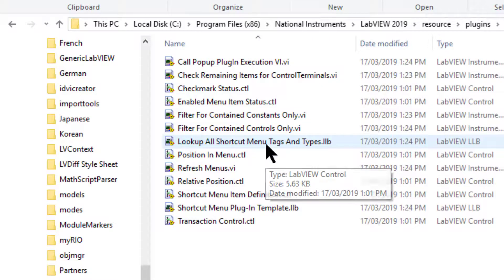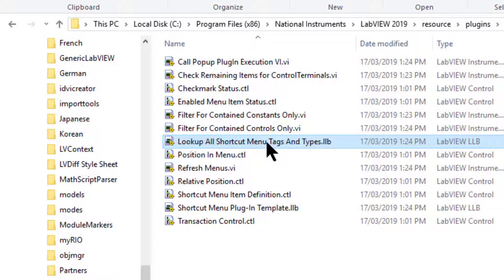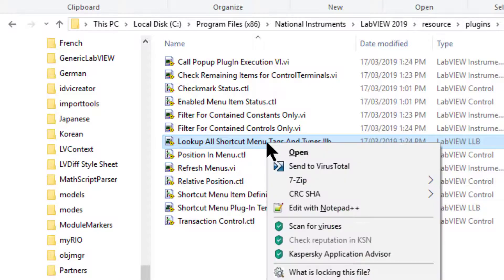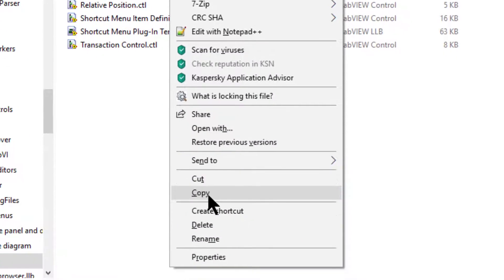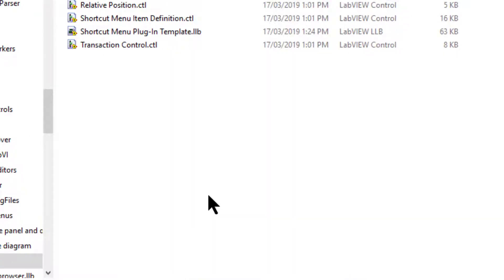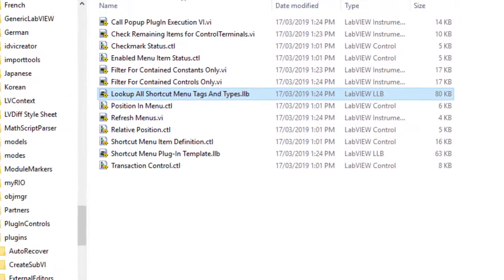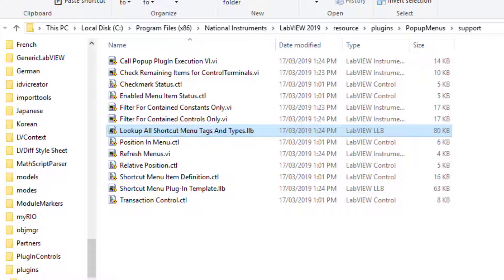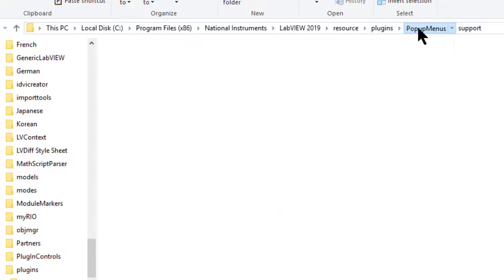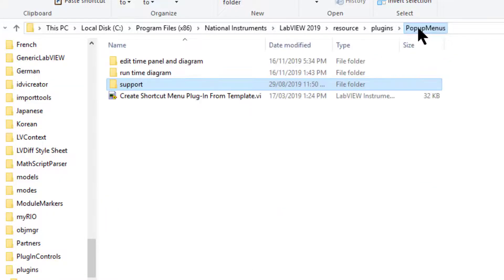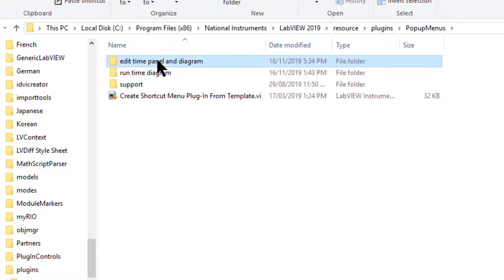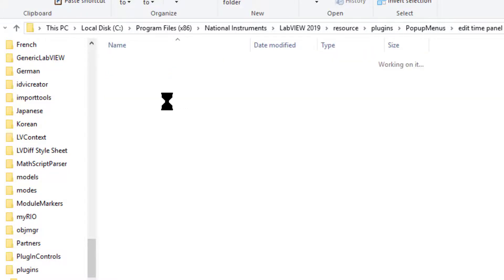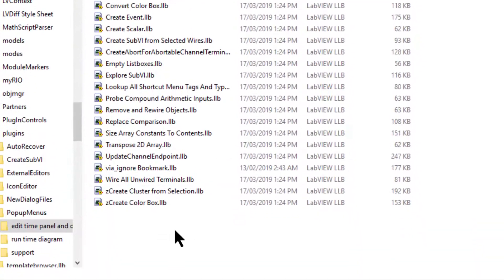Inside that we will find look up all menu tags and types library. Let's copy it, then head back one level to pop-up menus. Inside that we will find a folder called edit time panel and diagram. Let's paste the library here.